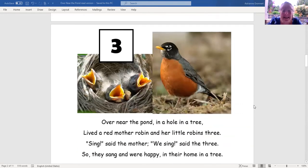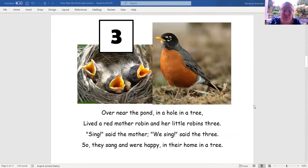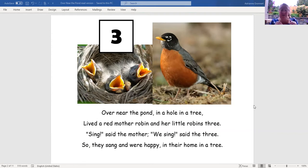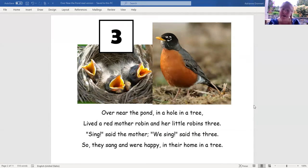Then if I look at the next page: 'The red mother robin and her robins three.' And where do they live? Over near the pond, in a hole in a tree. So in a hole in a tree — that's part of the setting. The mother robin lives with her robins three, and what are they doing there? Singing.